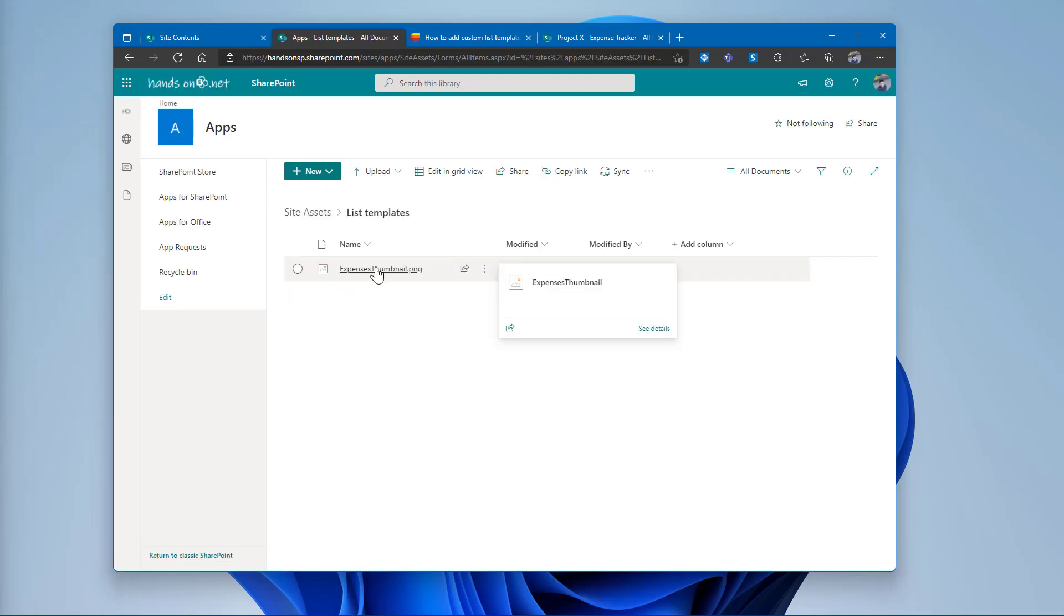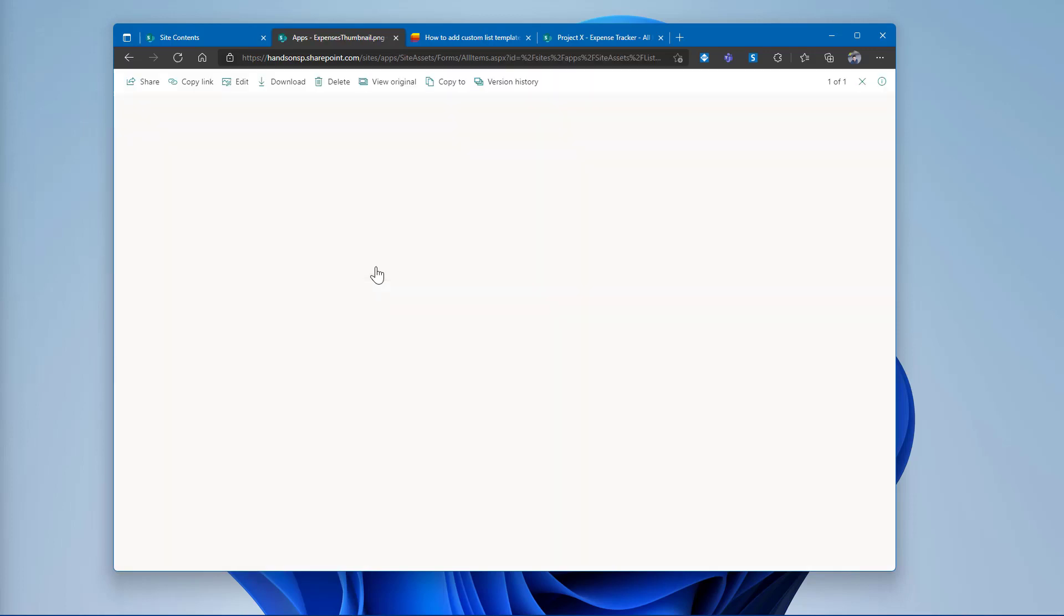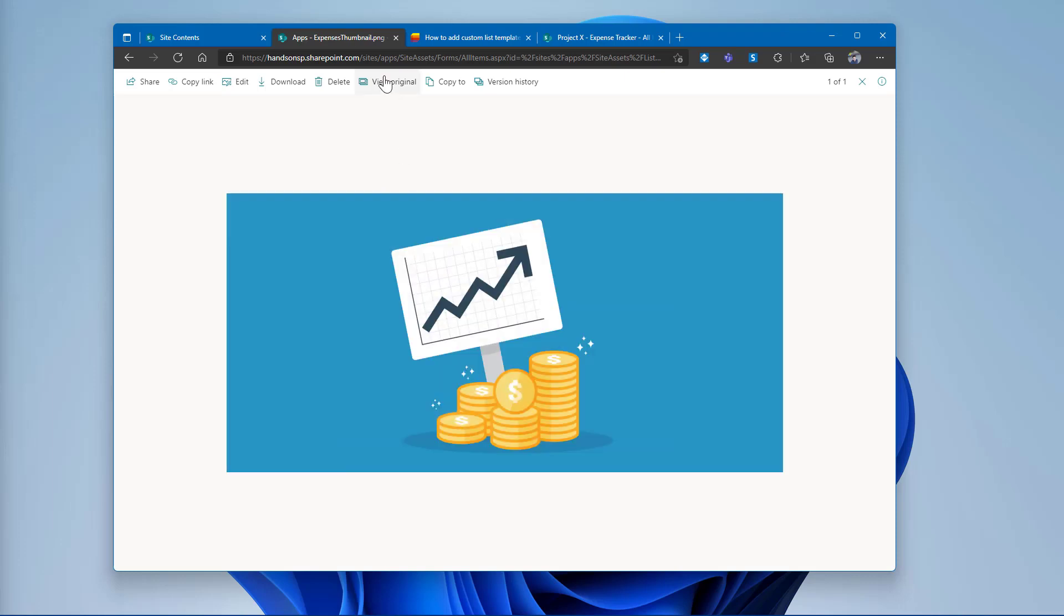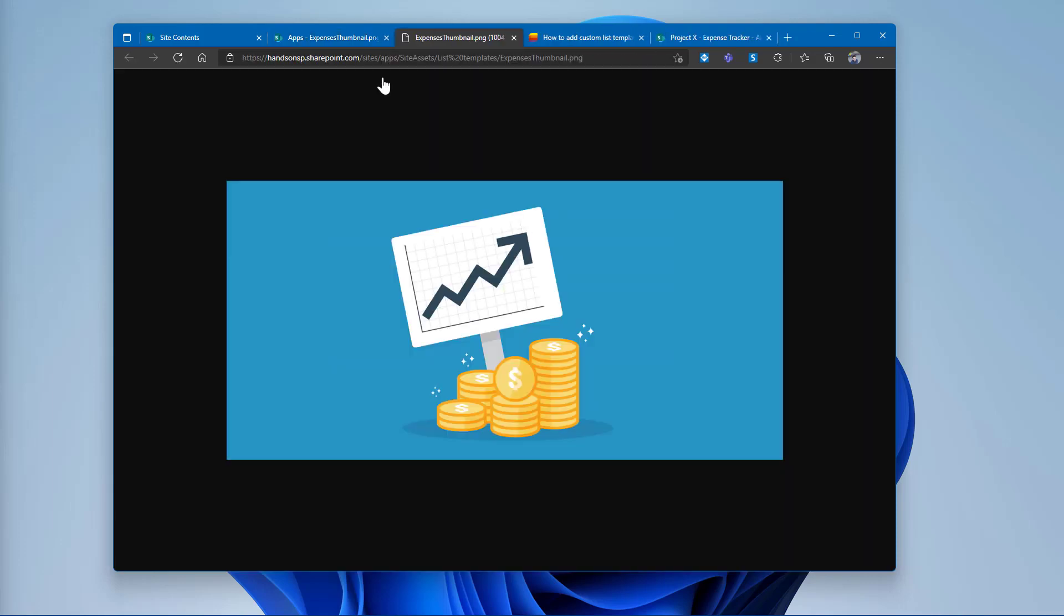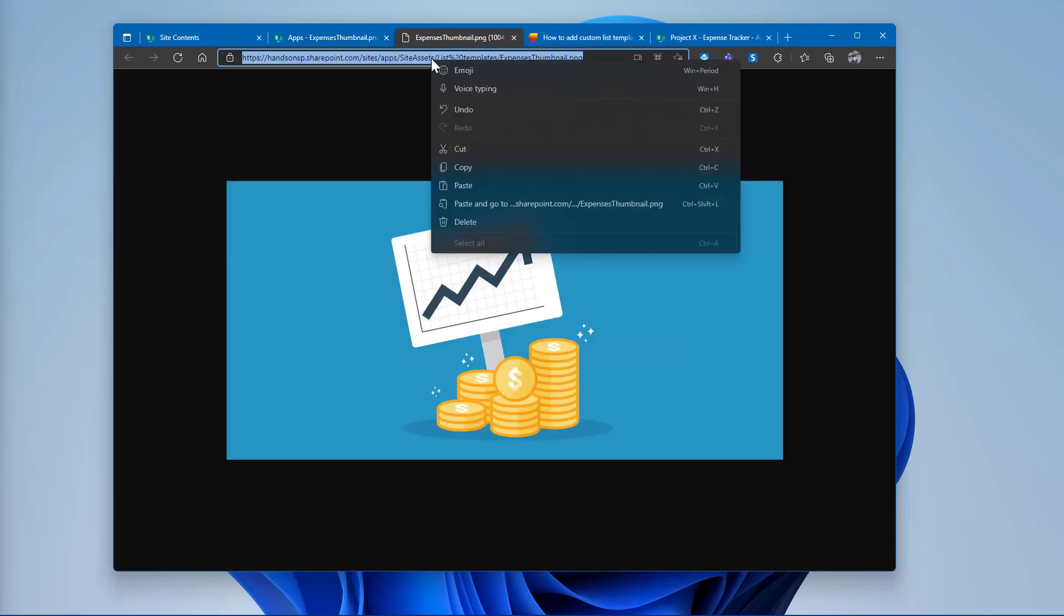To get the URL for the image, I will have to open it and then click in the View Original option, so I get the direct URL to the image.